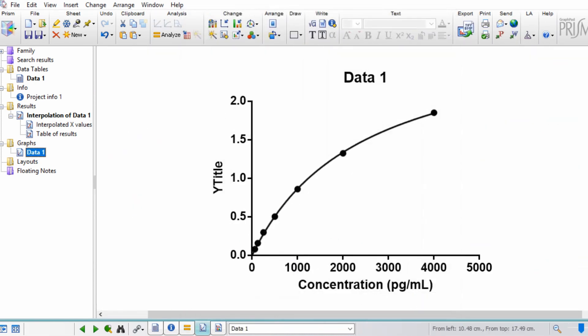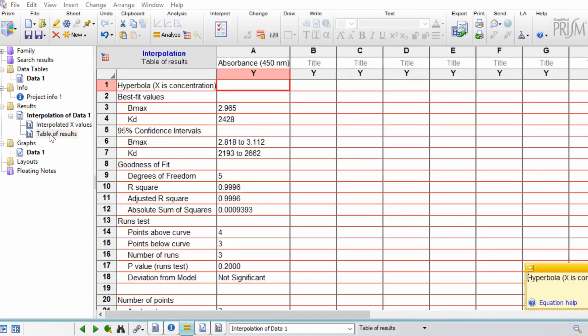You'll also find another table of results sheet underneath your interpolated values, which will give you more information about your standard curve, for example your R squared value.